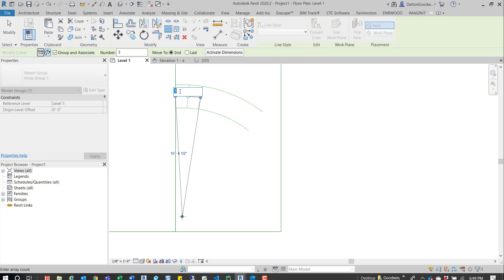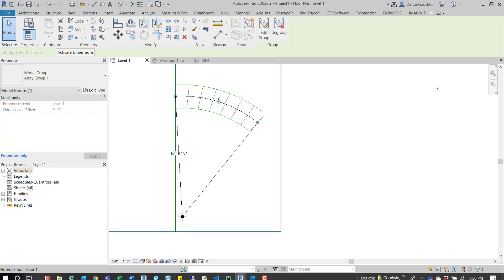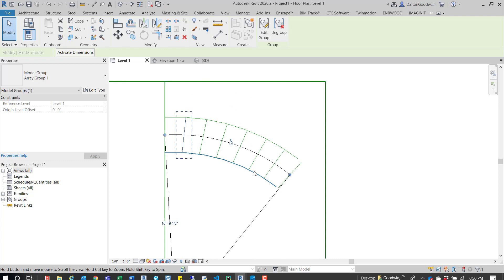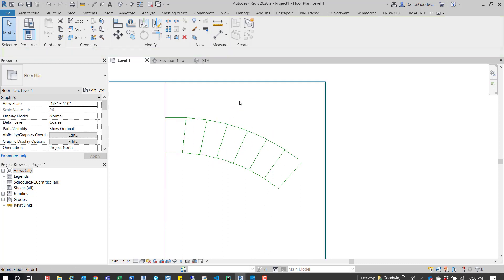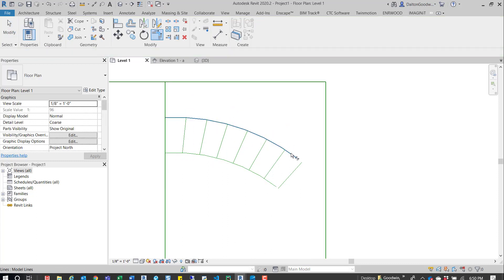It doesn't really matter for this example, but let's type in eight — which is what we need. We have eight risers, so we'll finish that.